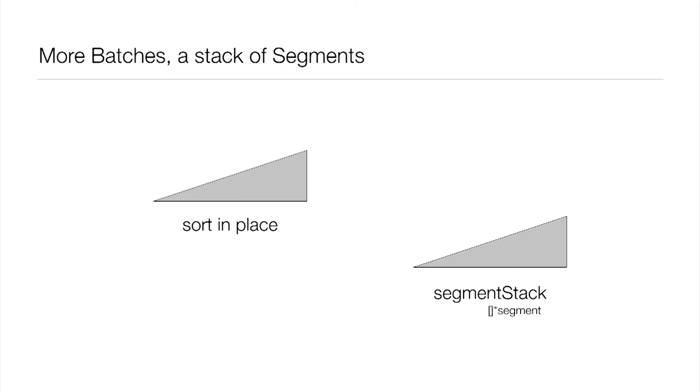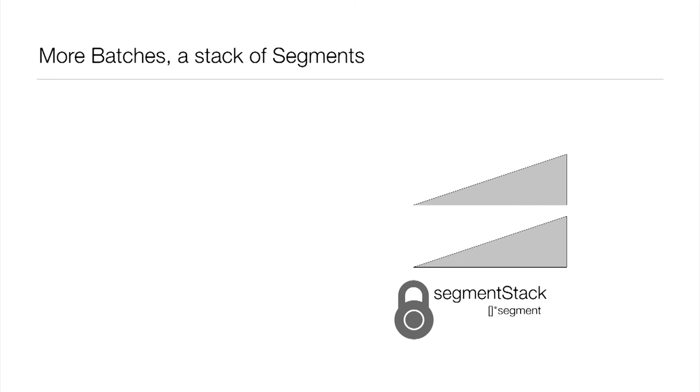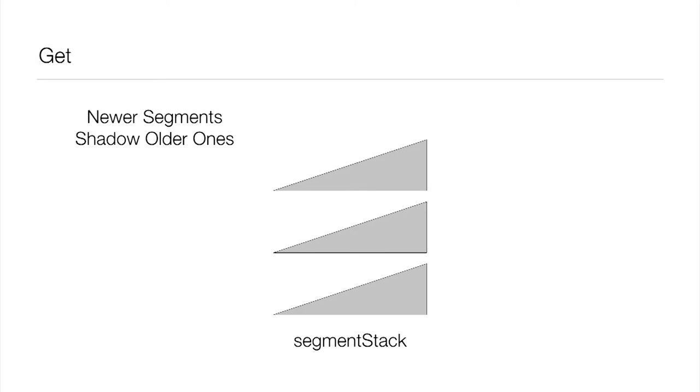Once it's sorted, we're going to represent that now with a triangle. We're going to acquire a lock and simply push this onto the top of the stack and release the lock. So again, the critical section was very small. It was just long enough for us to append that new segment onto the stack of segments. So now we have a stack of segments, not just a single segment.